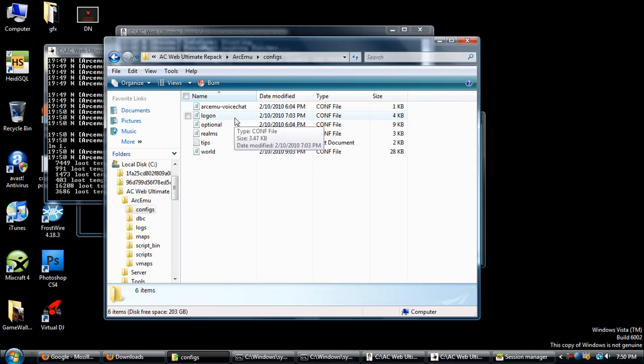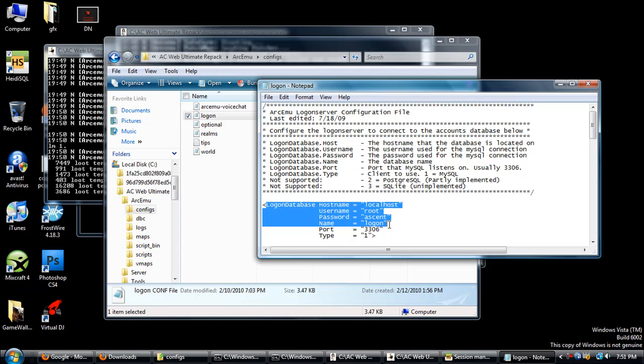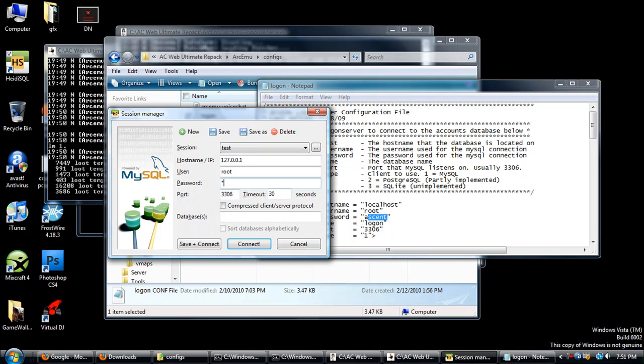Open up logon.conf with Notepad, and right here where it says Logon Database Hostname, you should find all your info that you need. So password is ascent, so just simply type ascent. Then just leave this right here, don't change anything, and click Save and Connect.